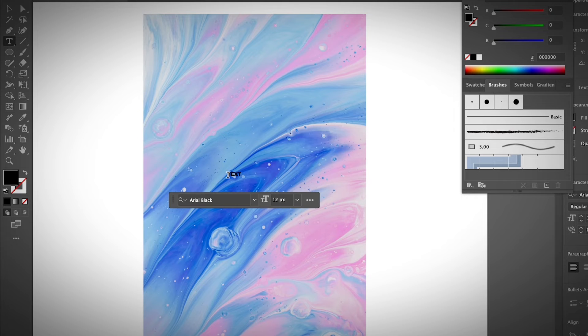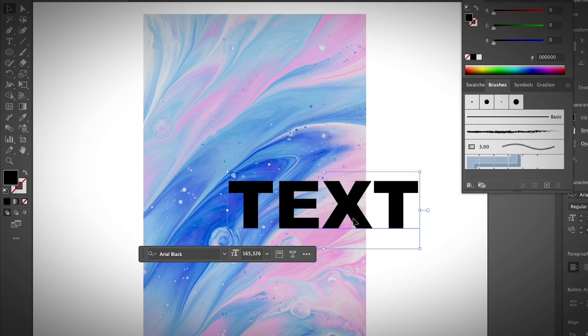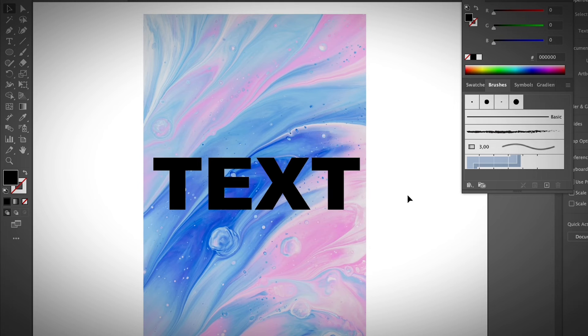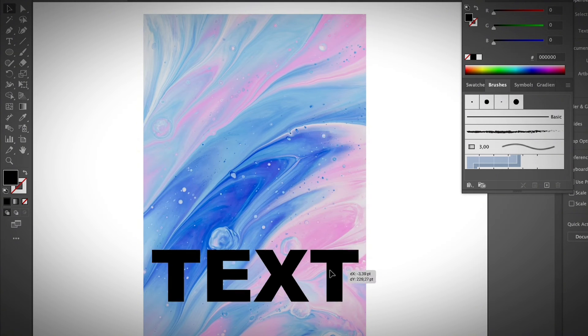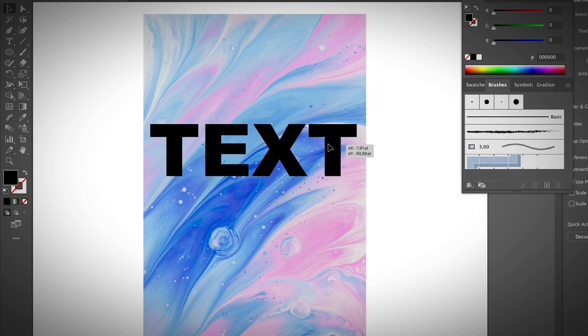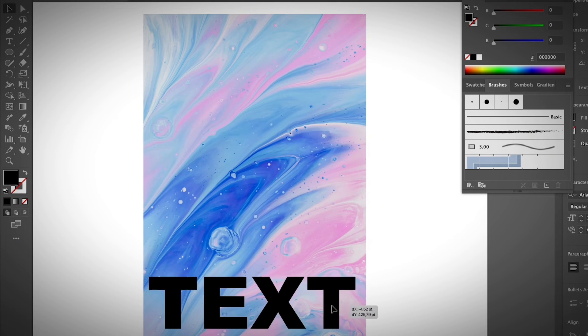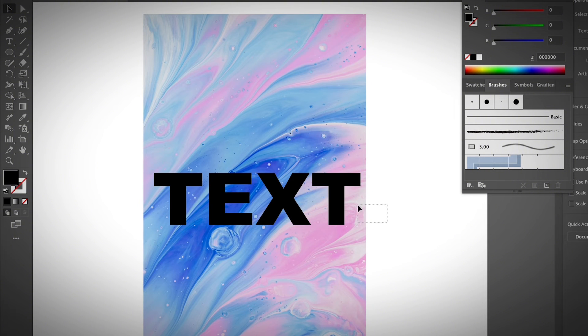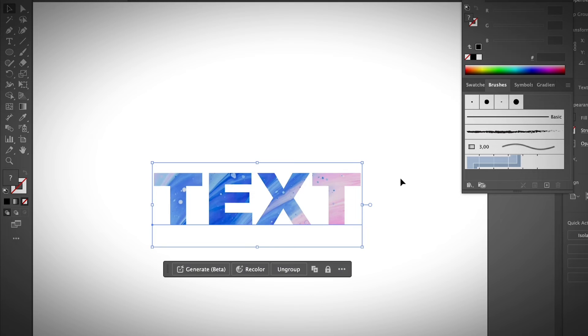I'm going to type text and then I'm going to resize the text. Depending on what part of the image you want to show on the text, you can adjust the position. Obviously, you can directly select both and then create a clipping mask.